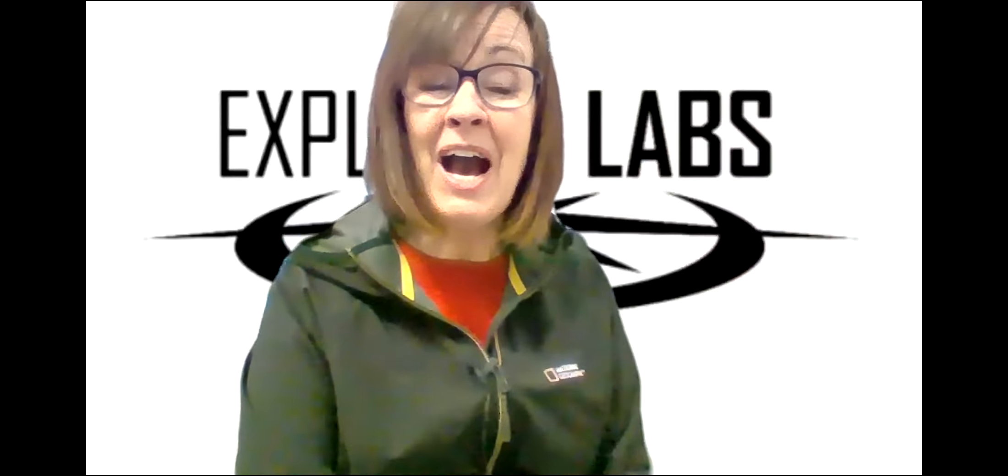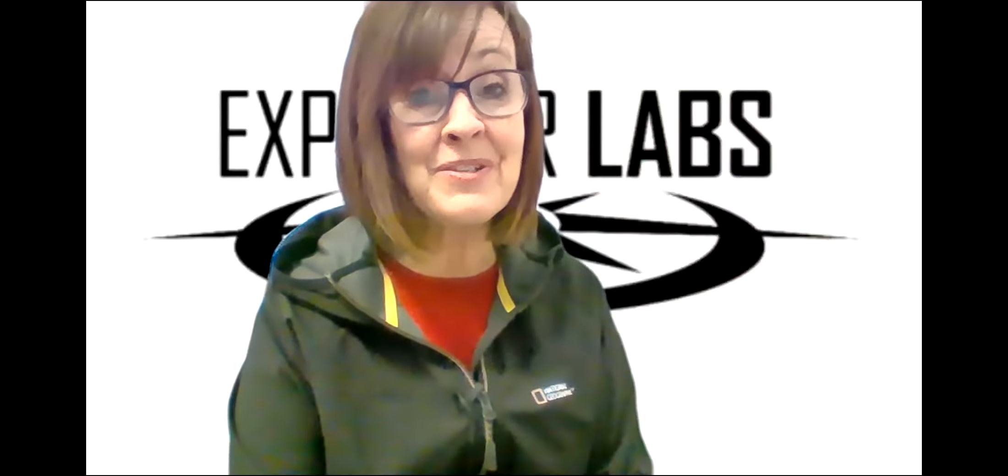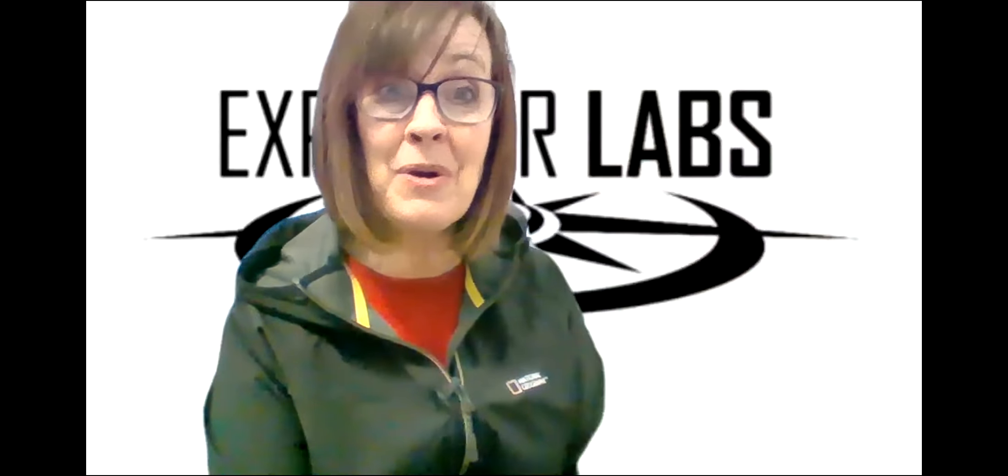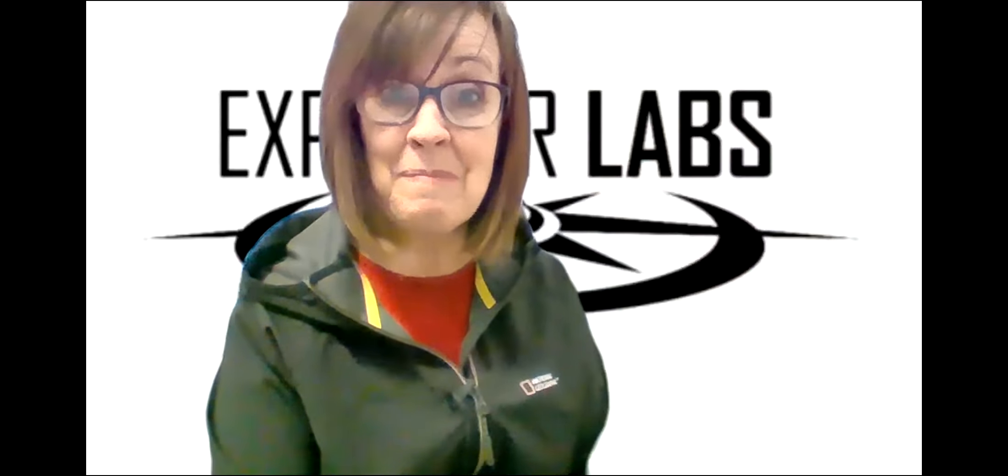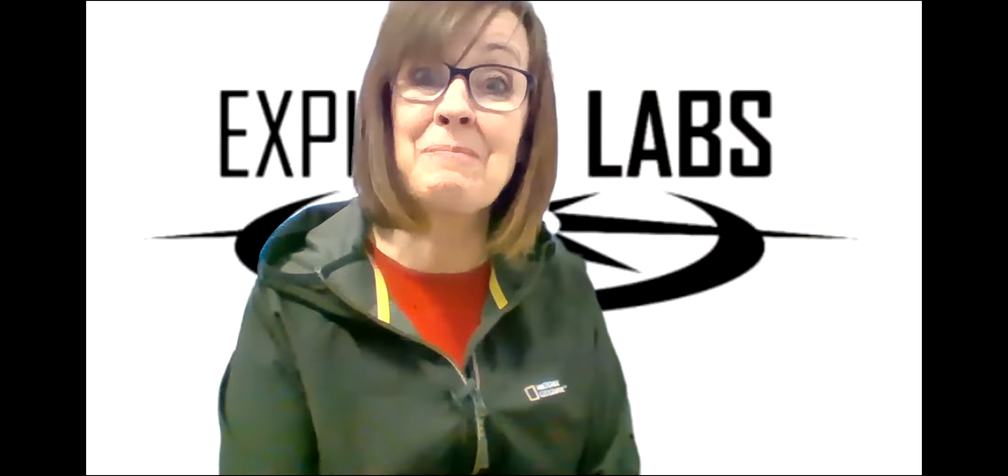Hi, I'm Mrs. Barton, and I am very excited to introduce to you a new program we have at Madison District called Explorer Labs.